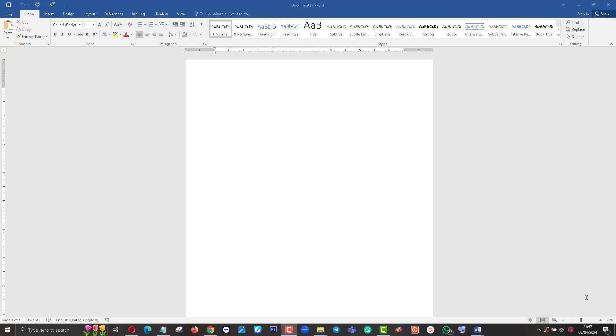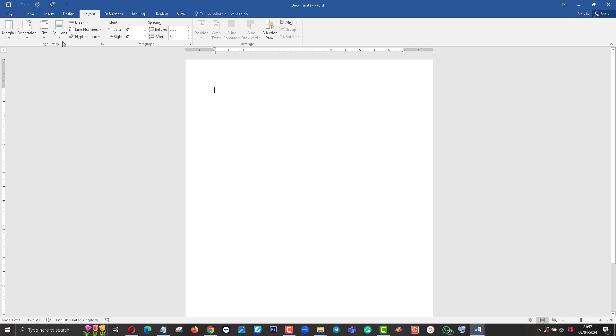Hi YouTubers, today I'm going to discuss how to create a booklet using half-size papers. This is my Word document. I'm going to Layout and click on Layout.